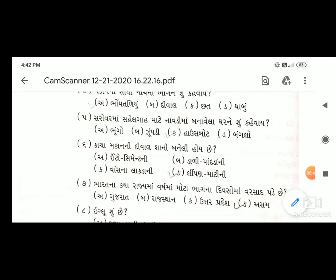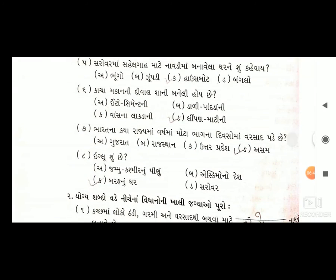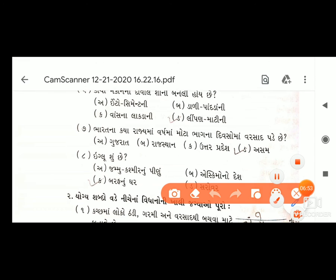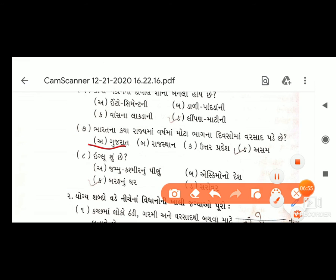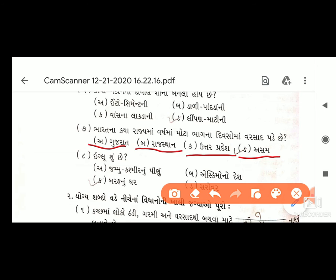સાતમો પ્રશ્ન: ભારતના કયા રાજ્યમાં વર્ષમાં મોટા ભાગના મહિનાઓમાં વરસાદ પડે છે? વિકલ્પો: અ) ગુજરાત, બ) રાજસ્થાન, ક) ઉત્તર પ્રદેશ, ડ) અસમ. વિદ્યાર્થી મિત્રો, અહીં જવાબ આવે - ઓપ્શન ડ) અસમ.